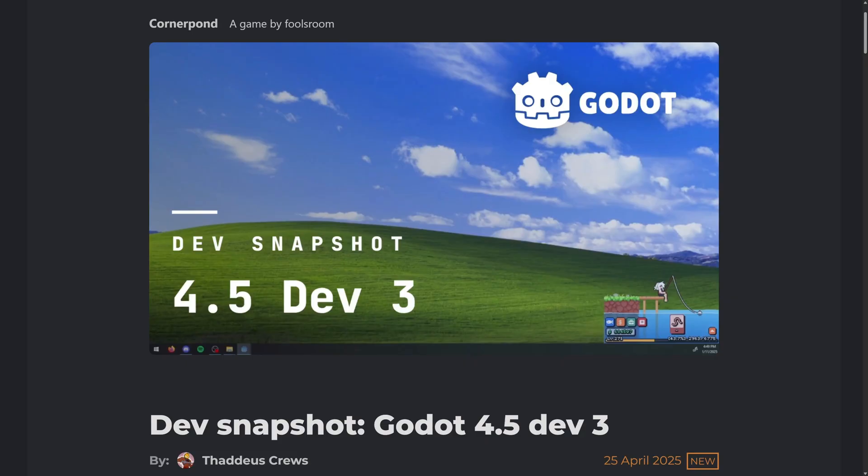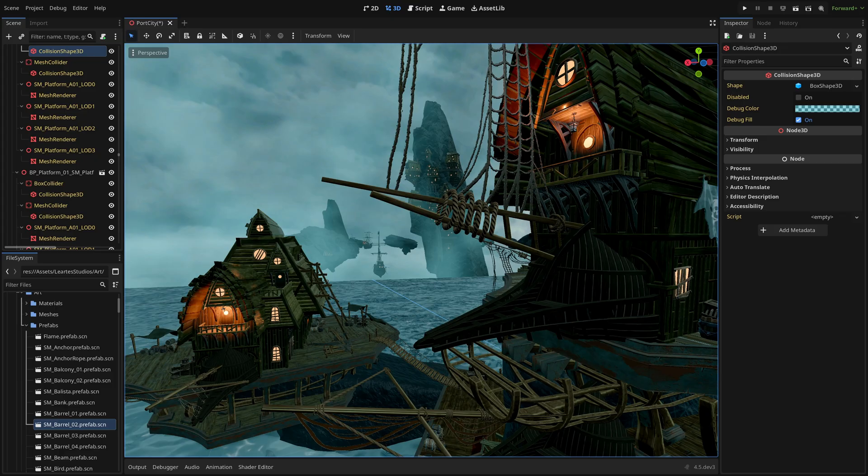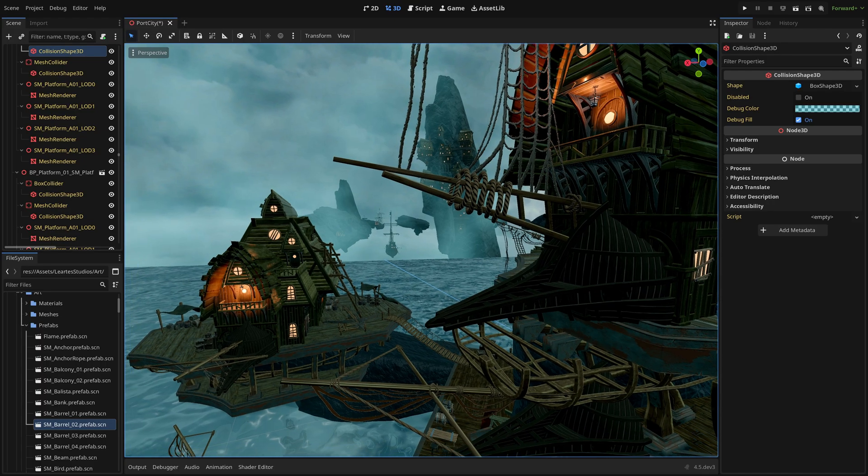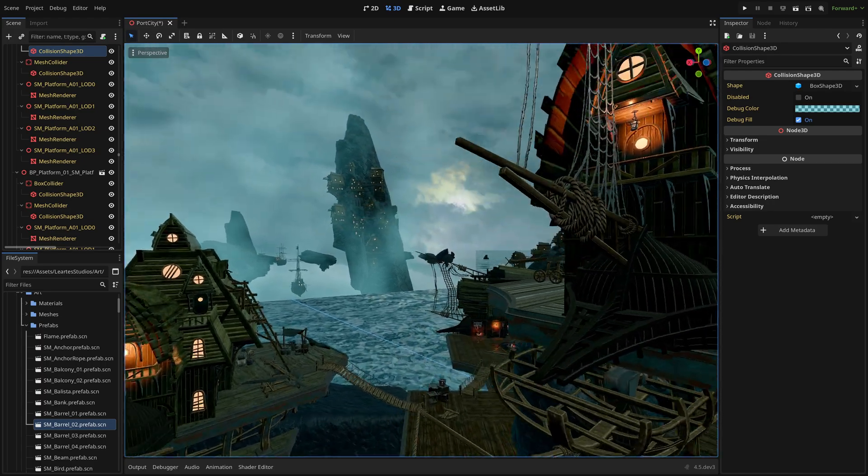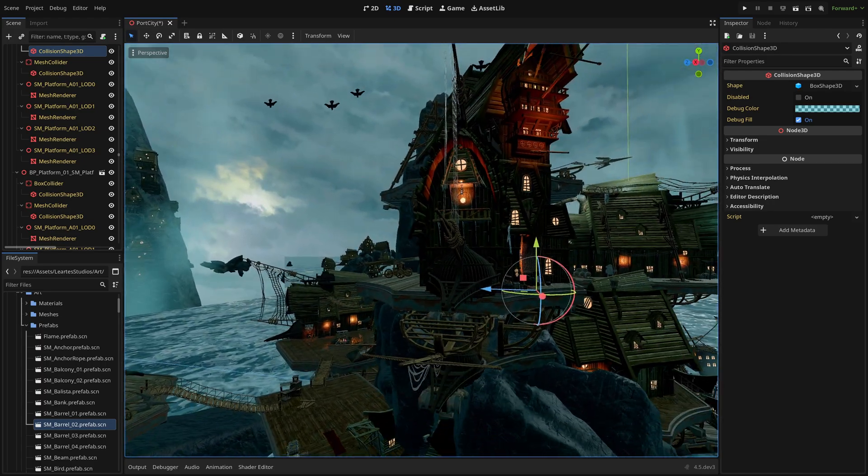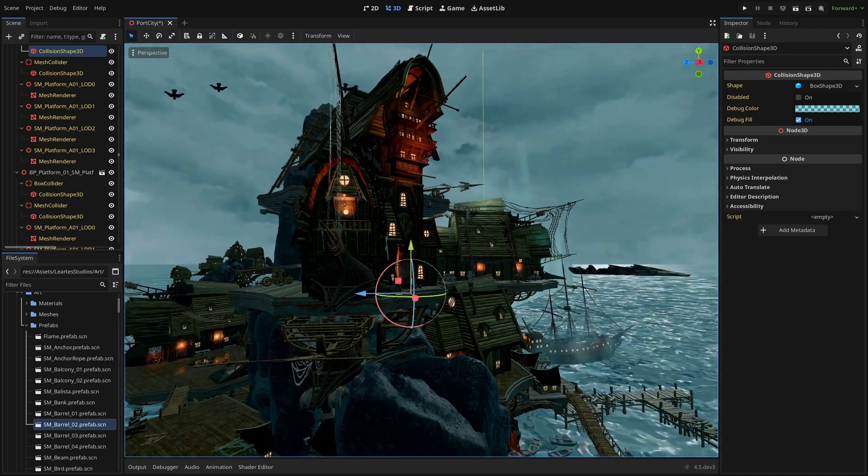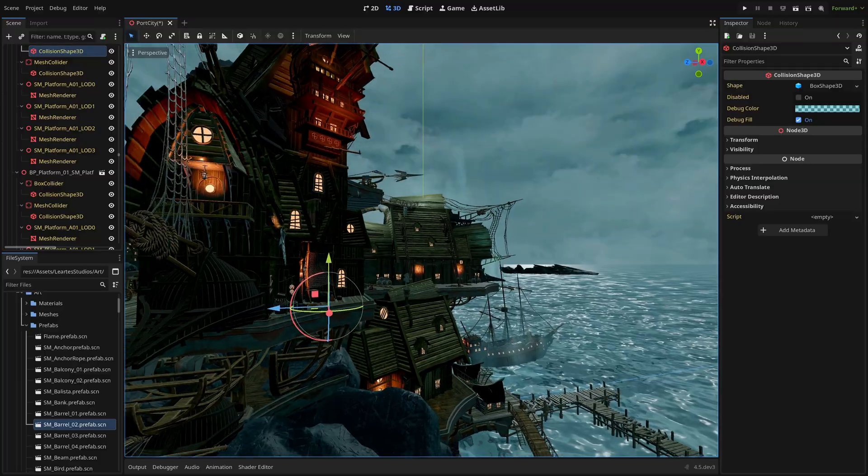Okay, so we're going to jump into Godot now. This again, Dev 4.5, Dev 3. We'll come back to the release details in just a second. But here we are. This is Godot 4.5, Dev 3.